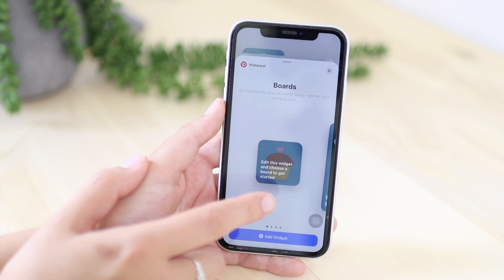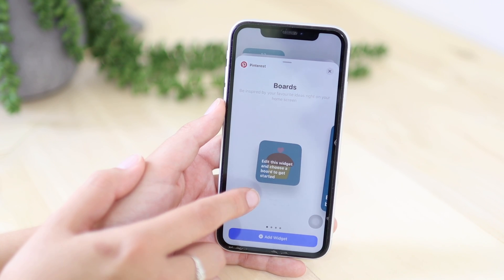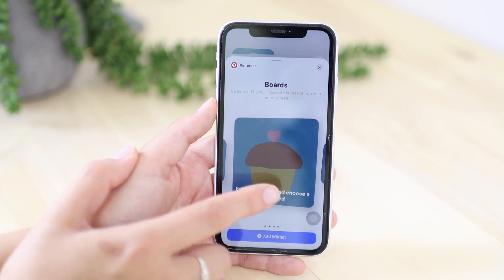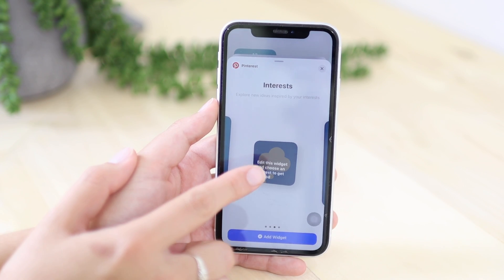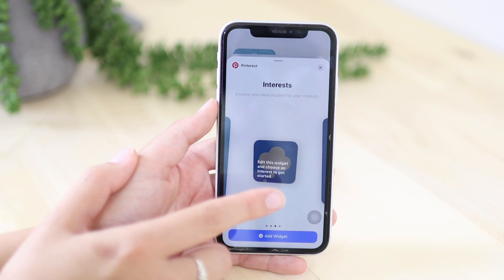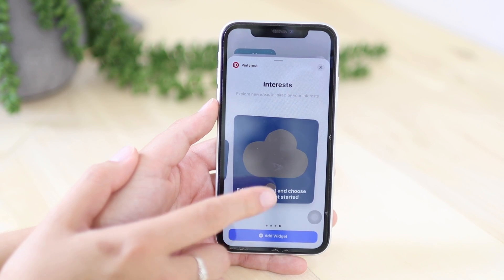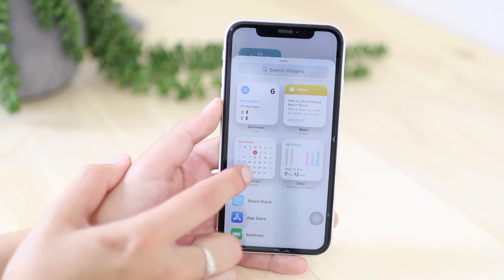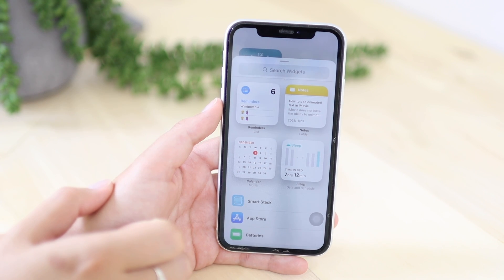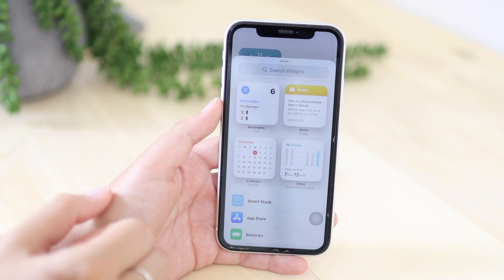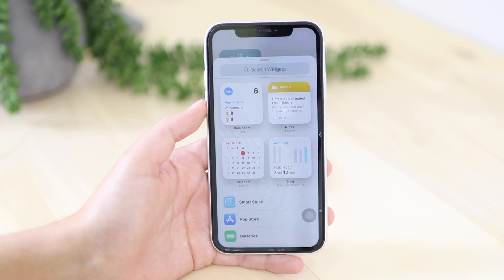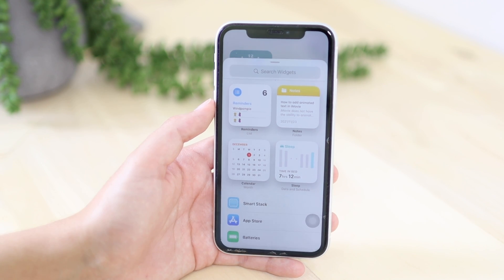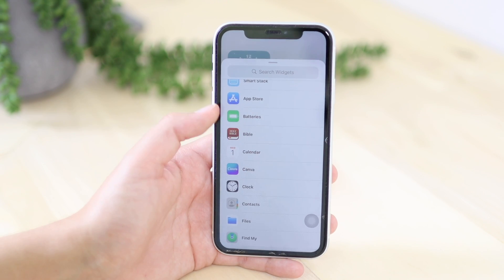Next let's look at the Pinterest widget options. Here is where you can choose a board to get started with — there's a large one and a small one, which is the one I have, for your interests, and a large one as well. Another one I like is the notes widget — you can see your notes on your home screen without having to go into the app. If you have a to-do list you can just see it from there.